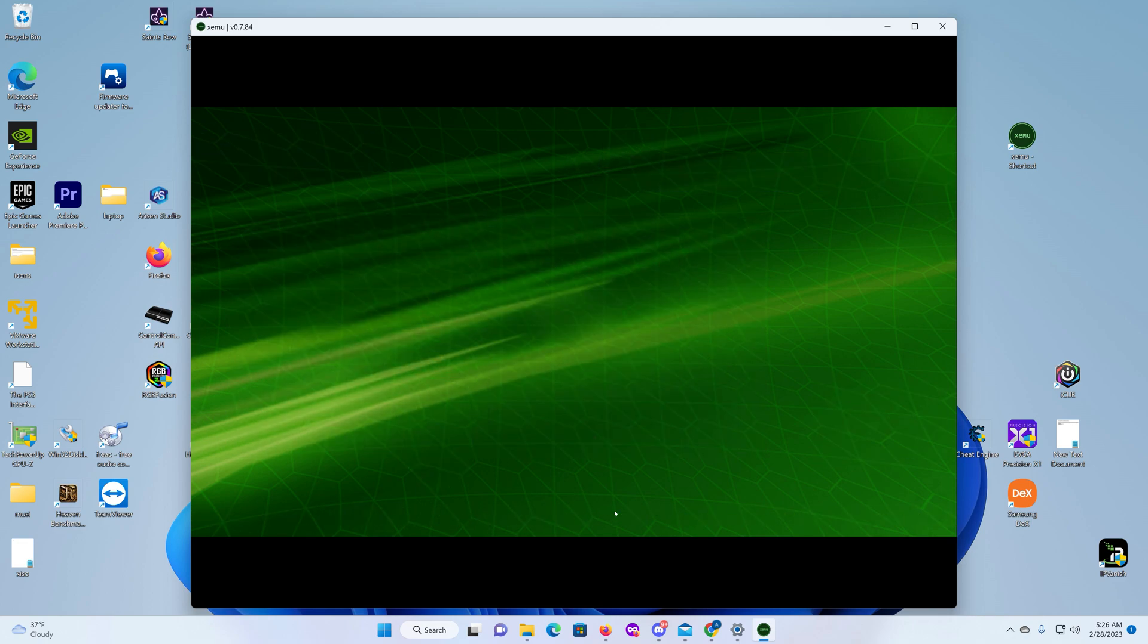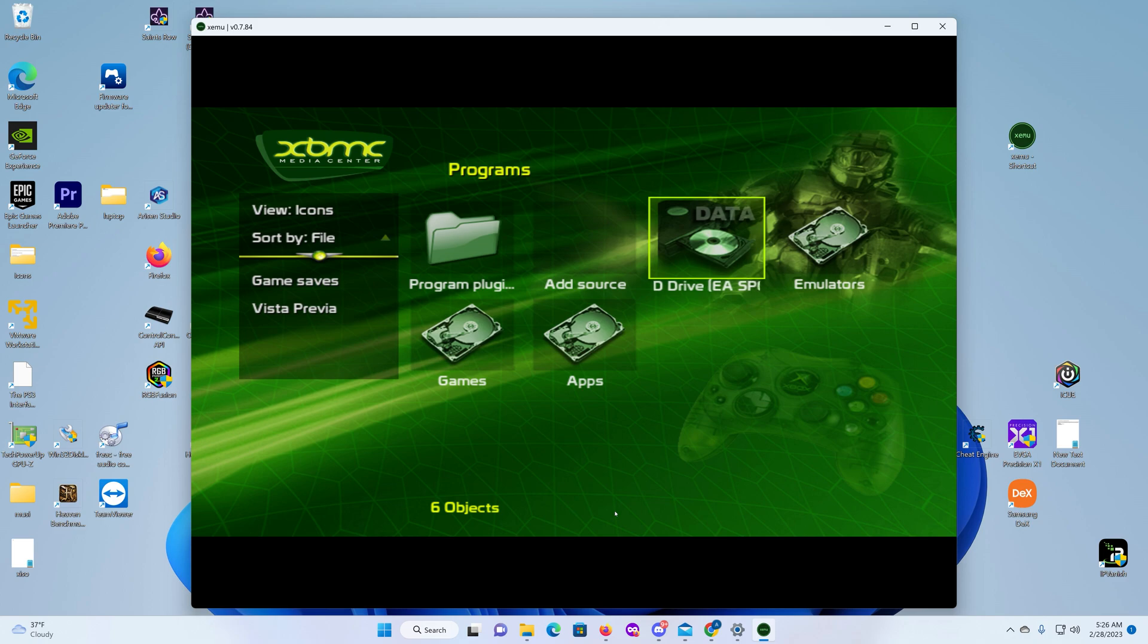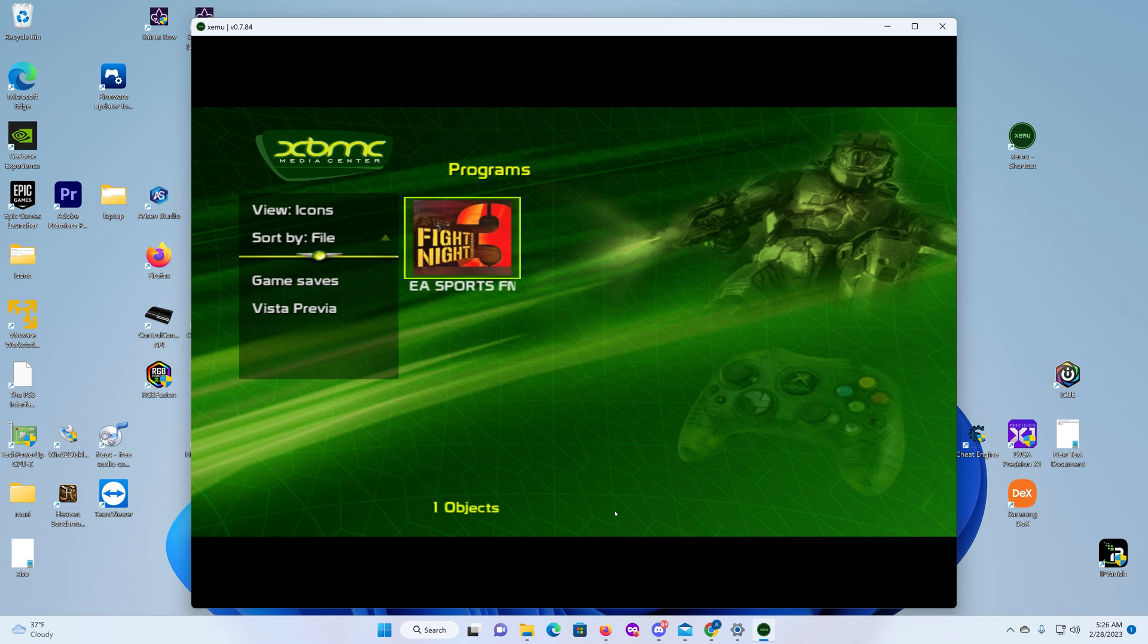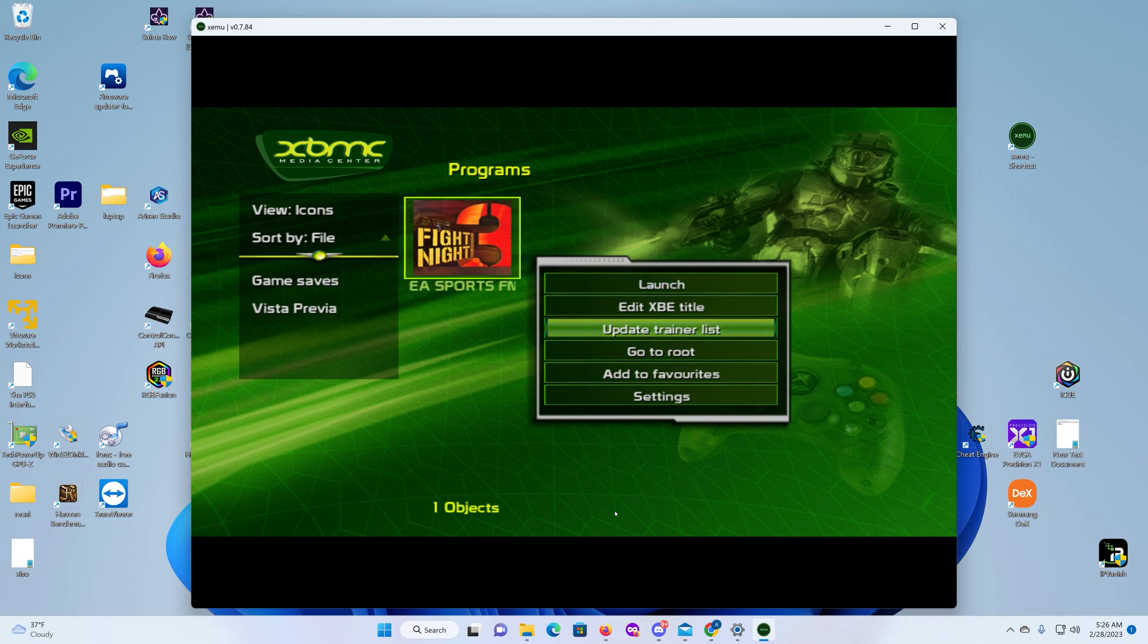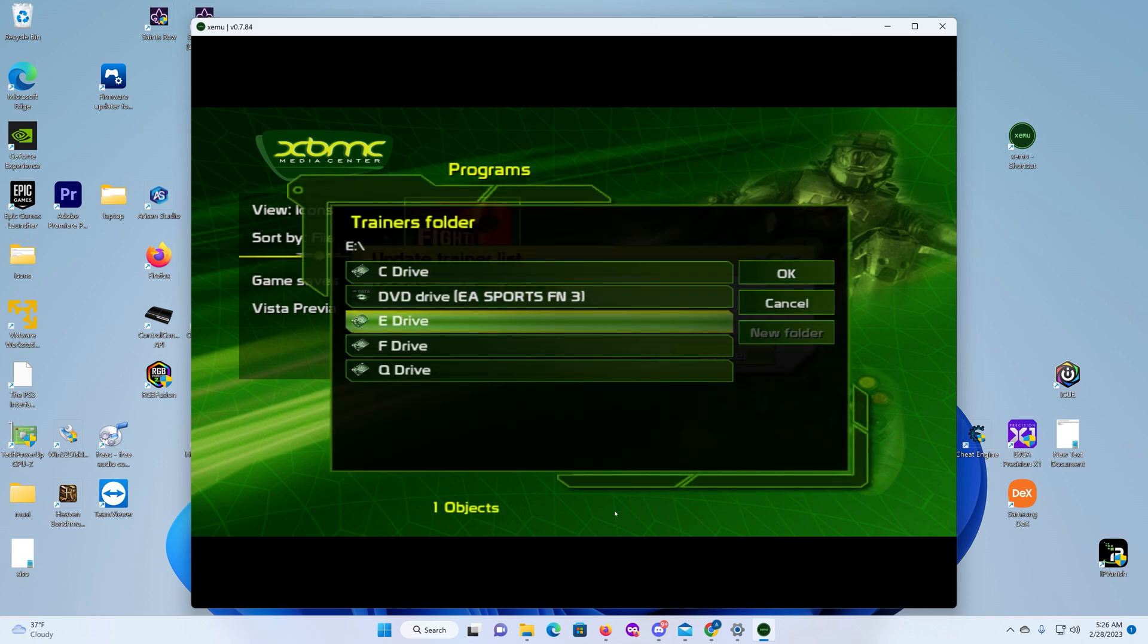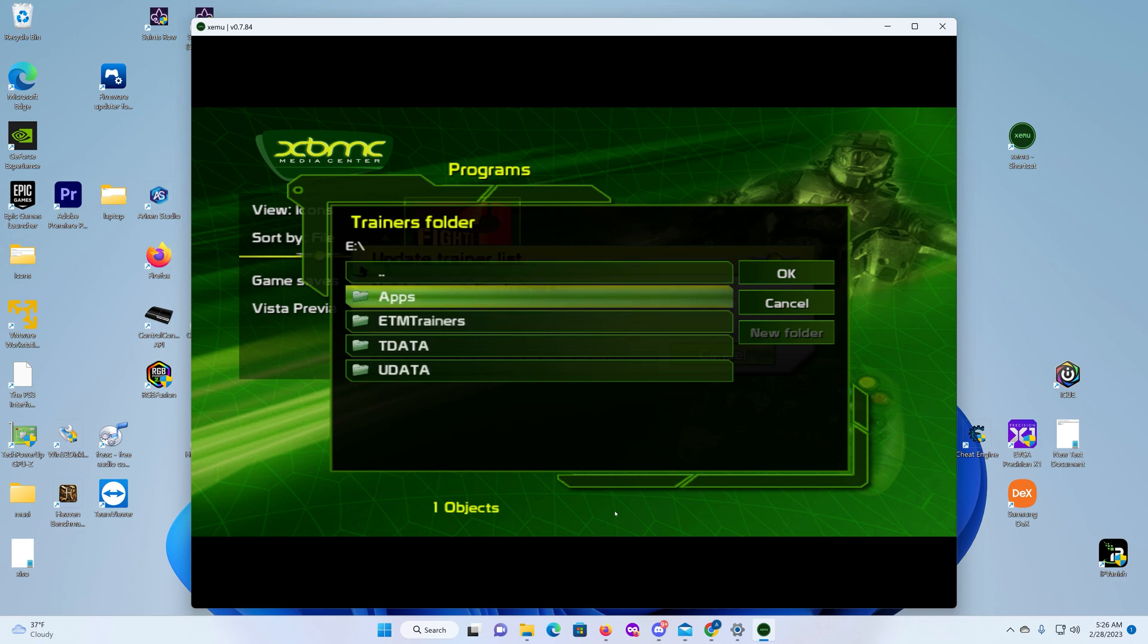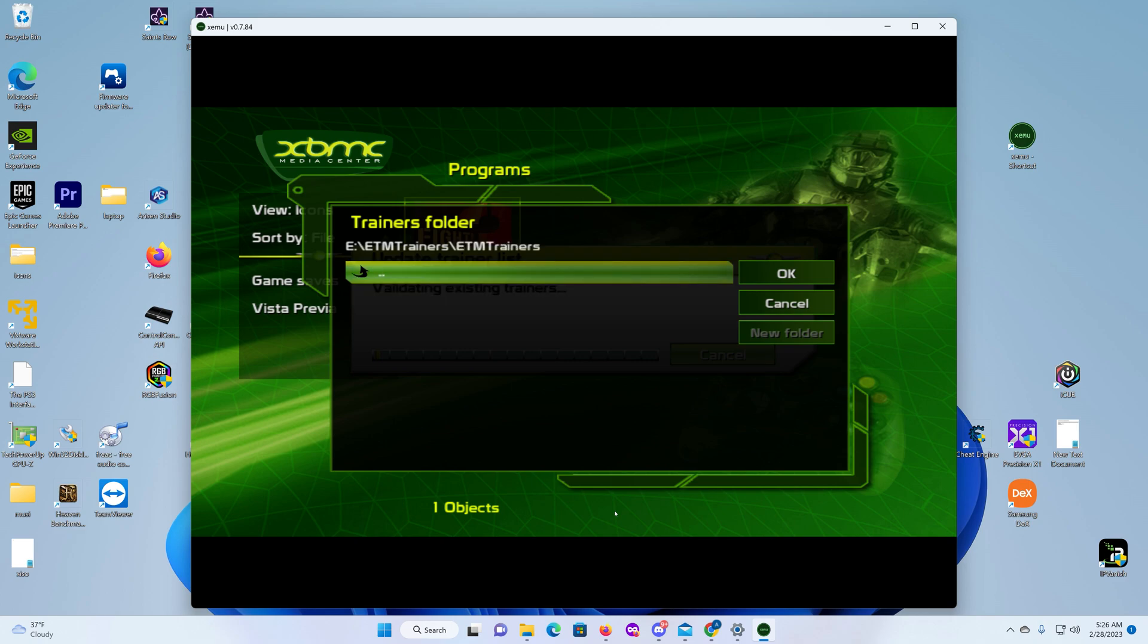Okay, so you go to Programs and you want to slide over to this disc here and you're going to hit the A button. Now, do you see this particular icon for the game? You want to hit the white button, and then you want to go to update trainer lists. So in this case it's going to put it on the E drive, so then here it is, EMT Trainers. You want to go there, you want to select that, and you tell it okay.